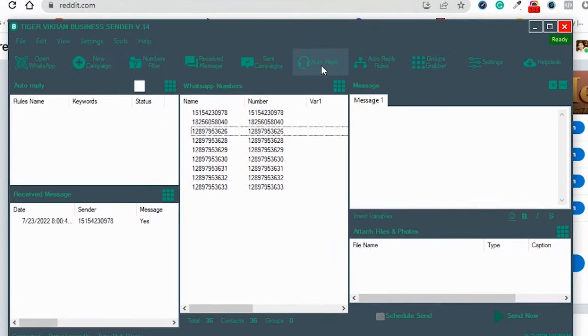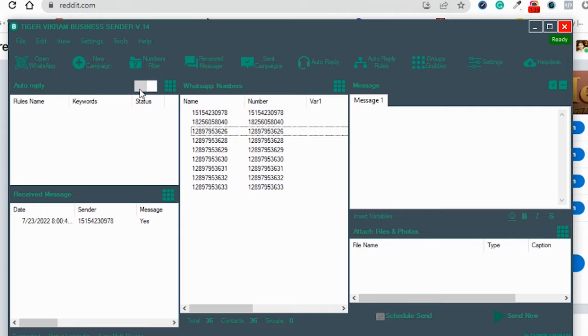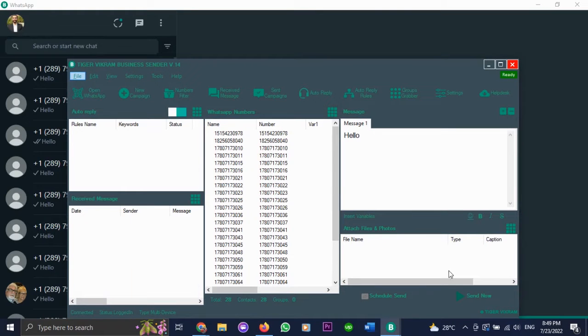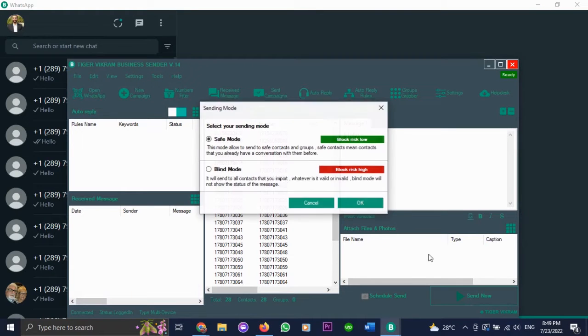Then you come over to this option. Here we can see our auto reply option is turned off. You just click it to turn it on. Then when we send our messages,